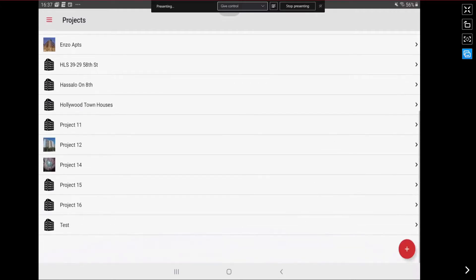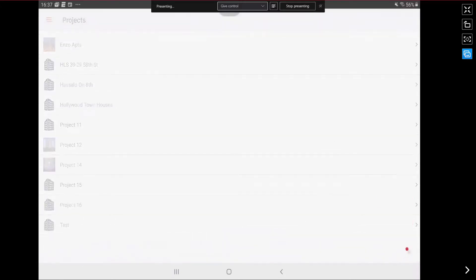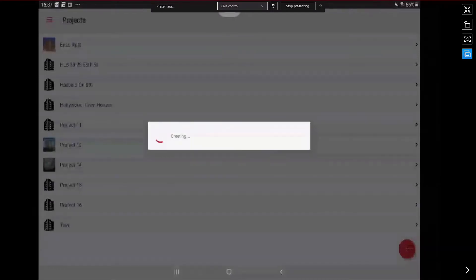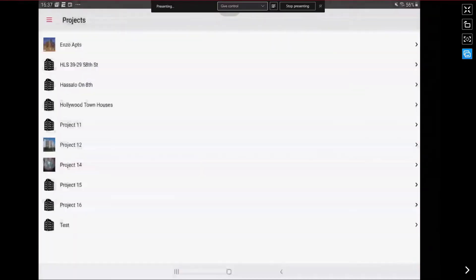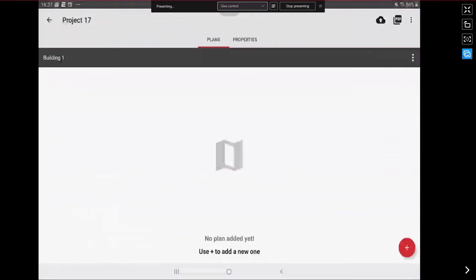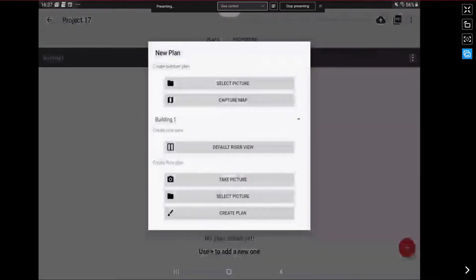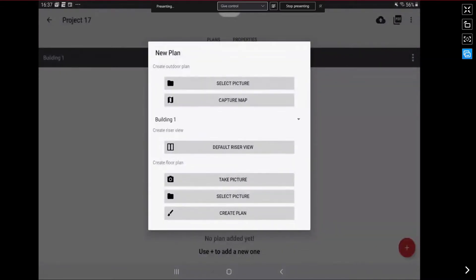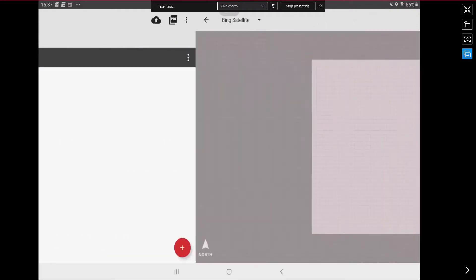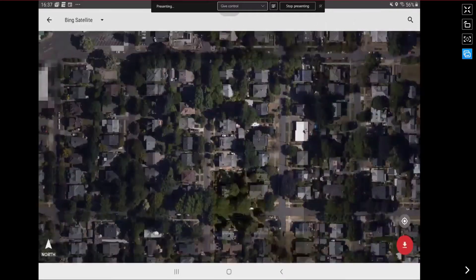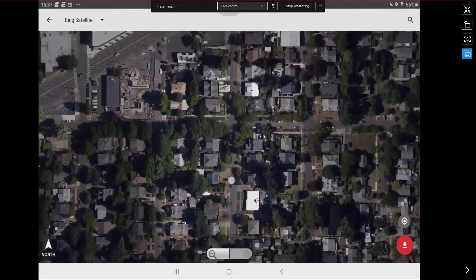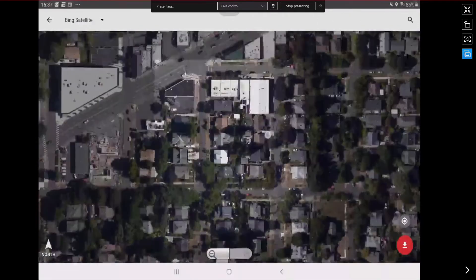To demonstrate those features, I'm going to start off by creating a new project. We're going to start with the typical workflow where you would first want to create your outdoor plan. So I'm going to go to new plan, outdoor plan area, and capture map. We have a map connection that pulls up.